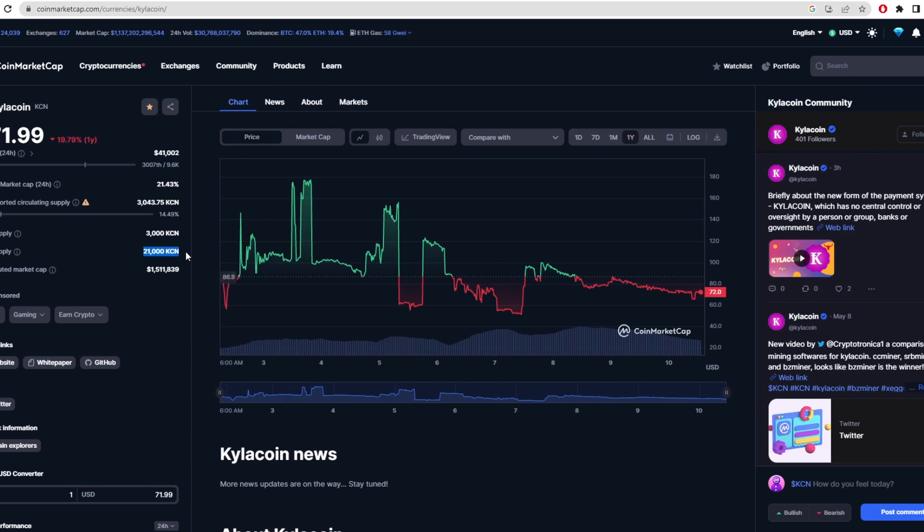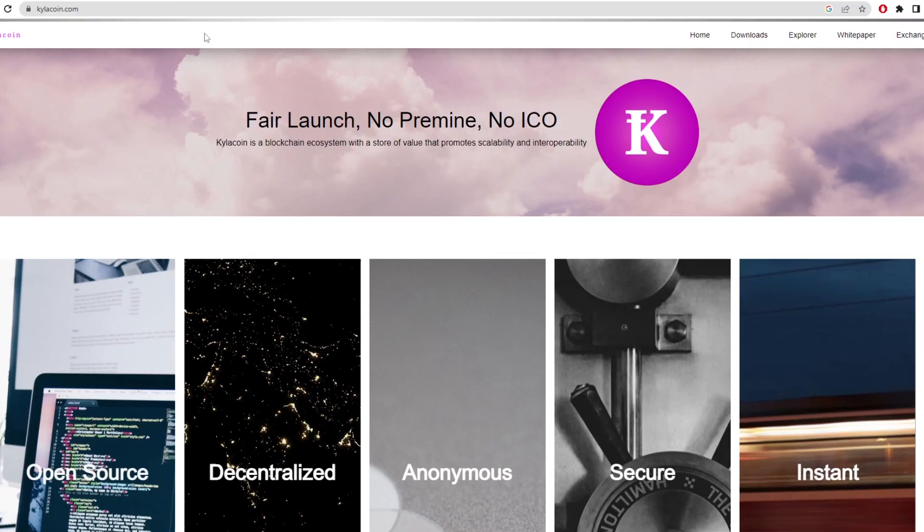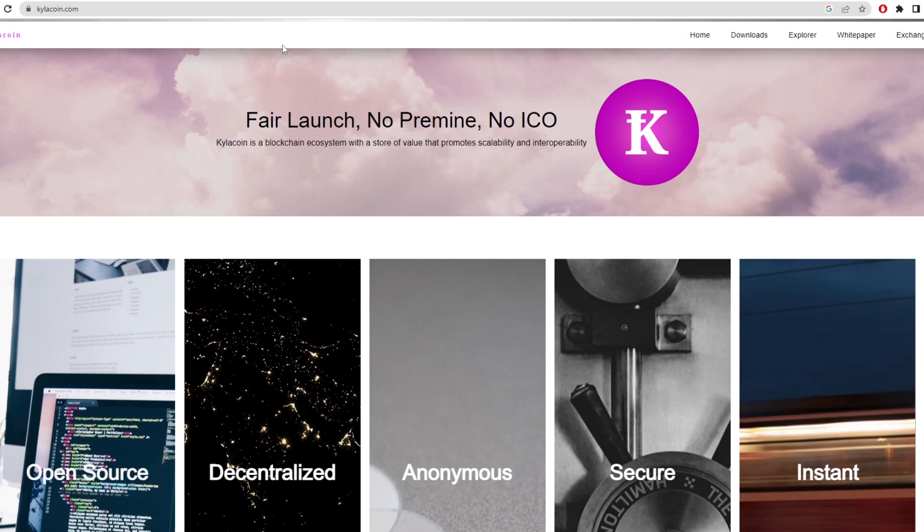But it can also be divided up into 0.01, 0.001 of these Kyler coins. As you can see here, there's a self-reported 3,043 coins in circulation right now. I believe the block reward is 0.005 Kyler coin per block. So it's pretty feasible to actually solo mine this. I'm going to have a look at that later. But first, let's show you how to download the wallet and set it up so we can use that wallet address to mine to later.